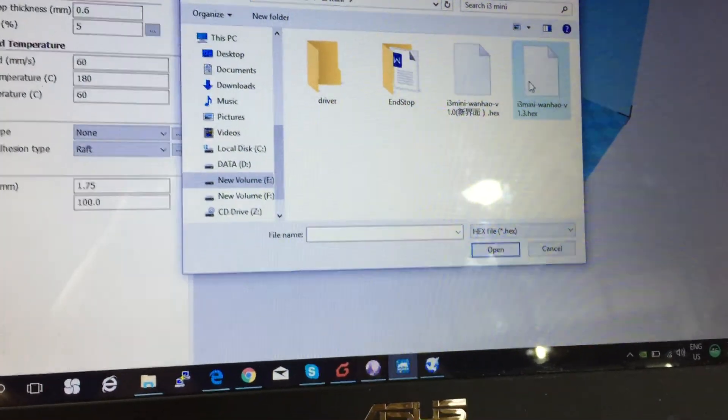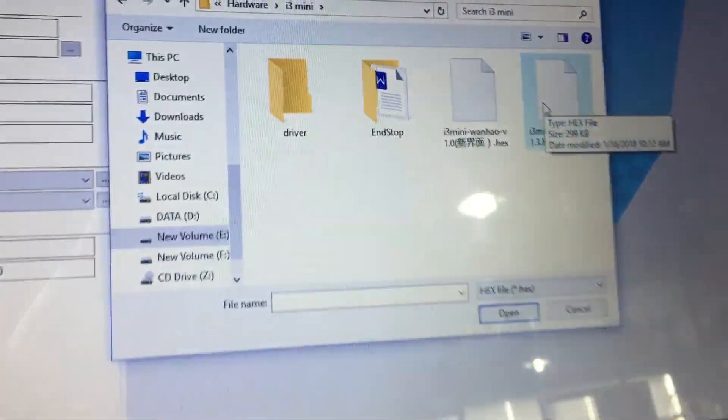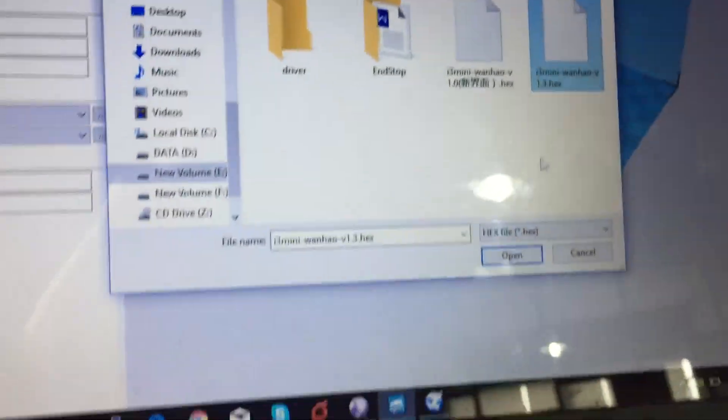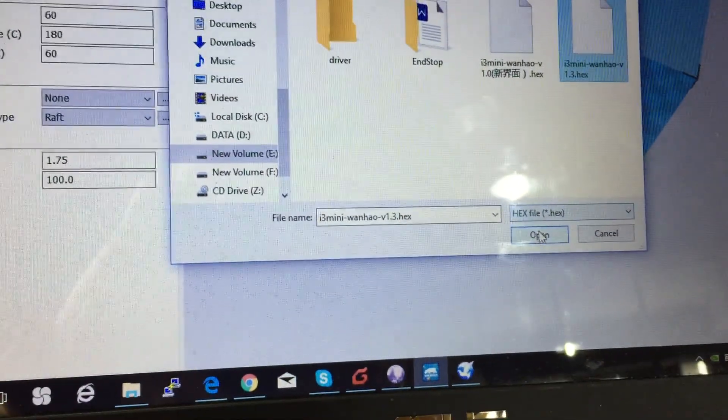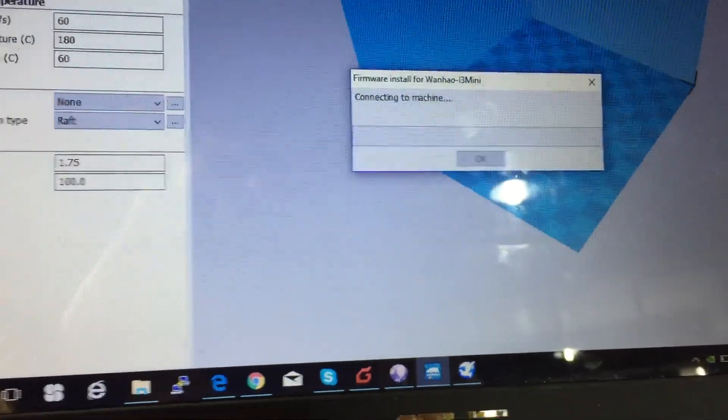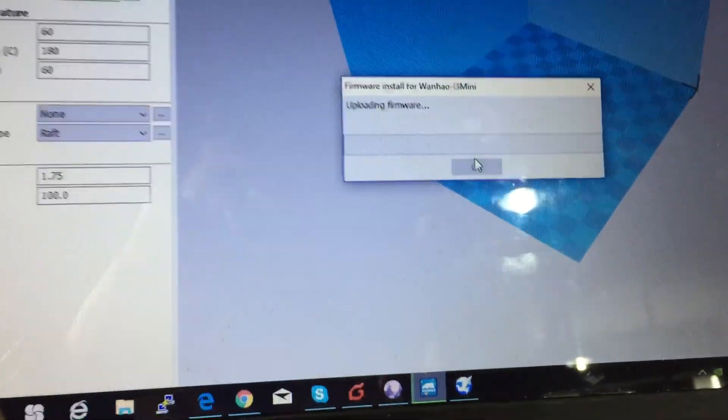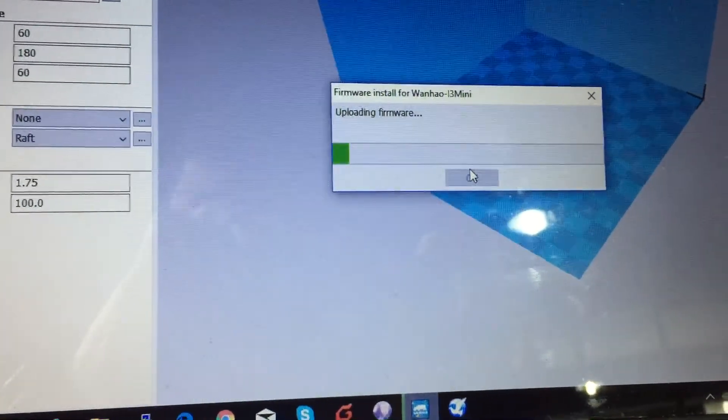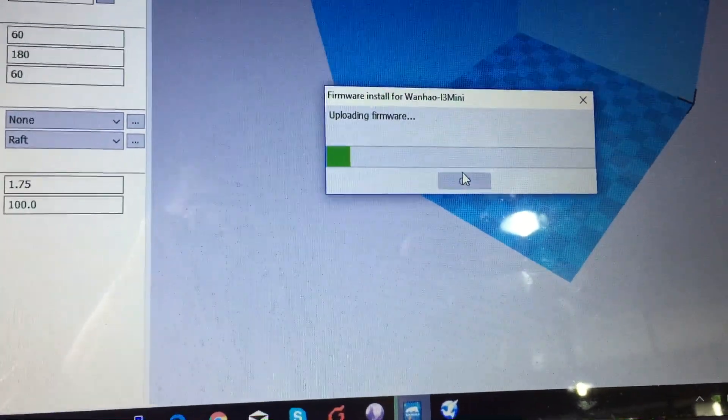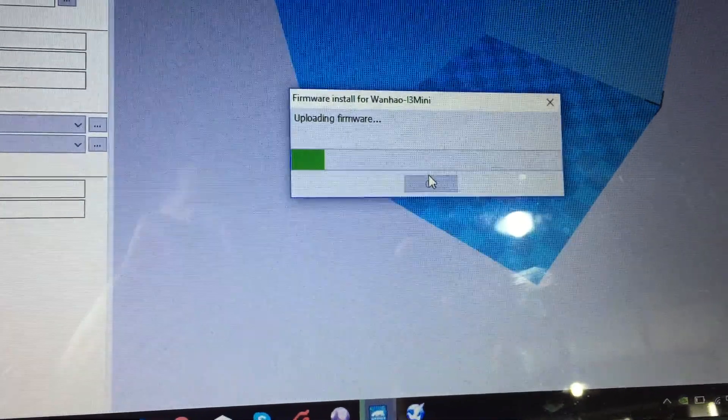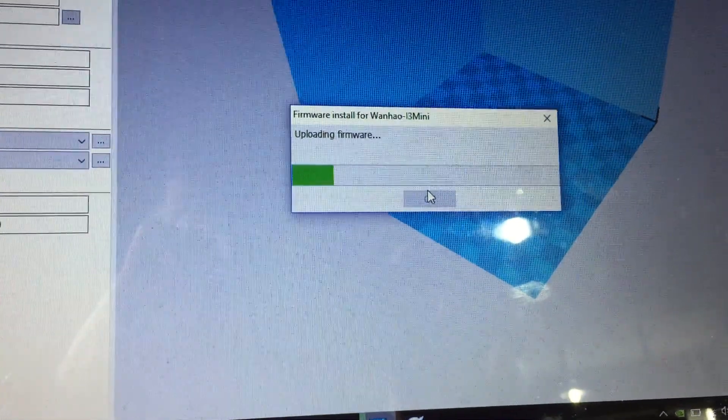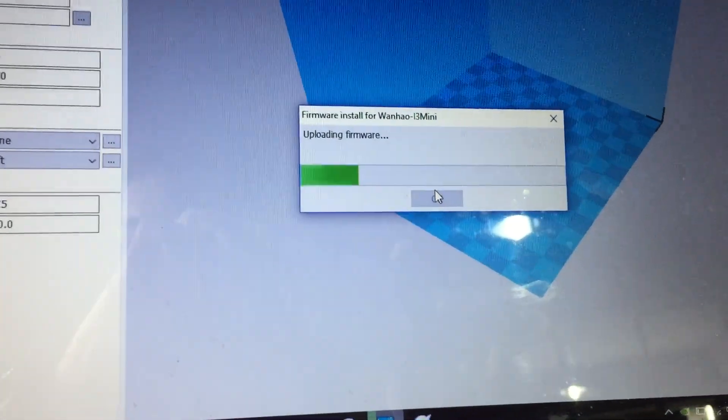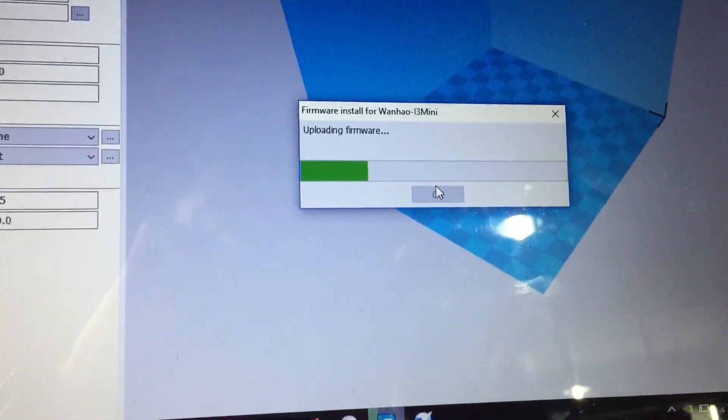I click on the hex file and then wait for uploading the firmware. It just takes a few seconds.